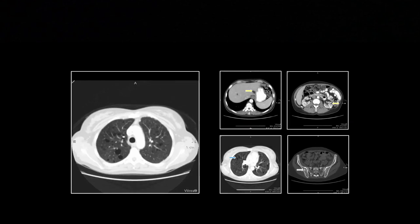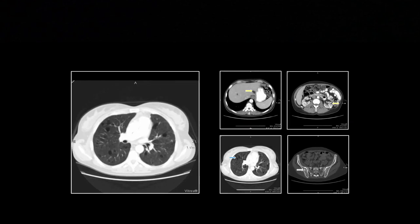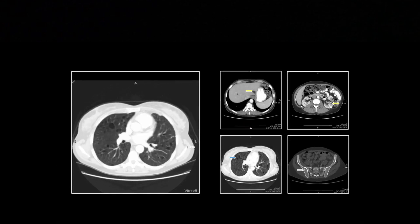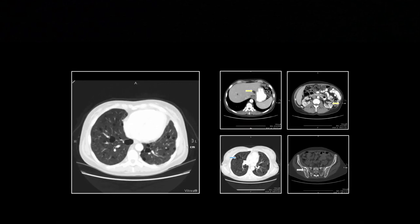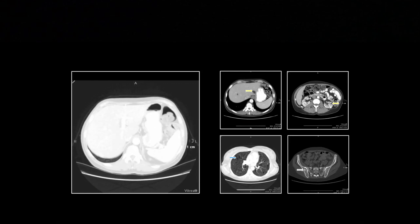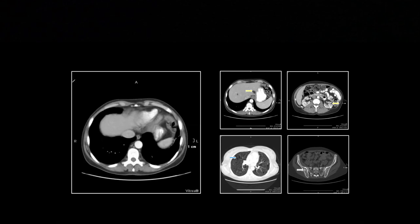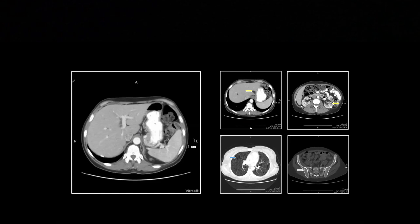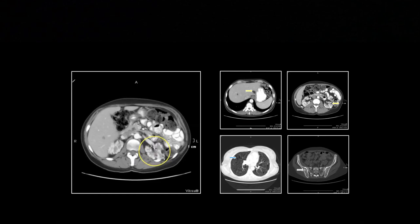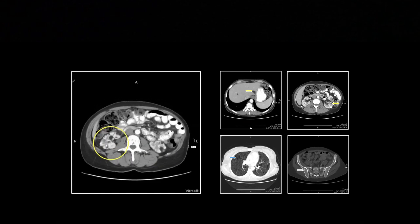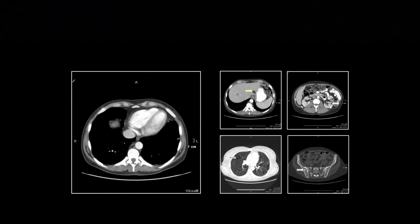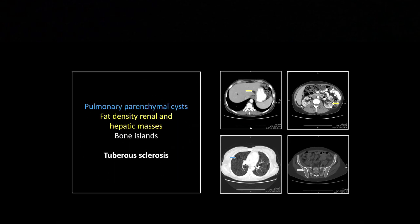So here's the LAM. The cysts are a little larger than in EG, but otherwise kind of similar in appearance — again, no wall to them. So all those liver lesions, the renal angiomyolipomas, and the bone islands: a case of tuberous sclerosis with LAM.